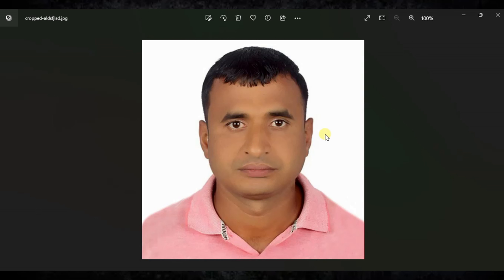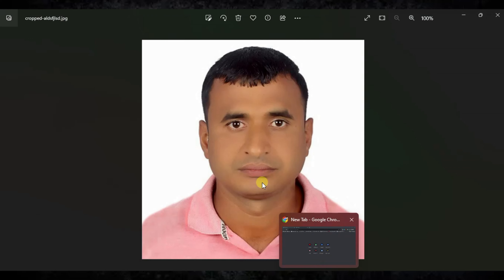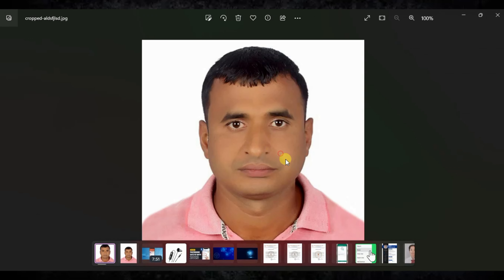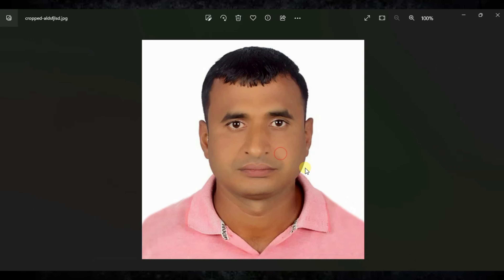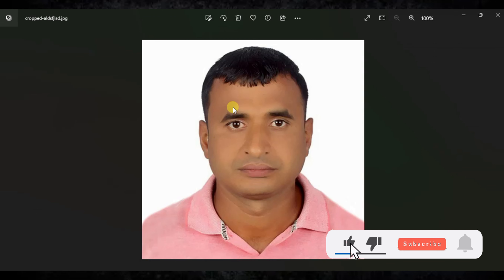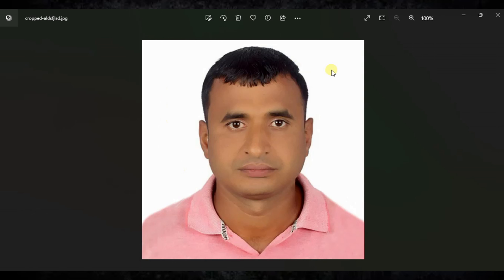I have given the link in the description for this crop tool. You just need to capture and click a clear photo like this. Both ears should be shown and visible. Make sure you have a clear face and clean dress, a white background, and no dark shadows on your face or clothes.